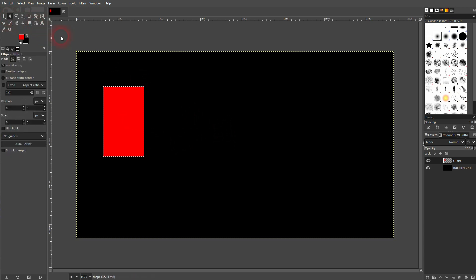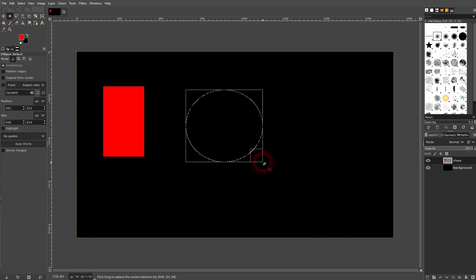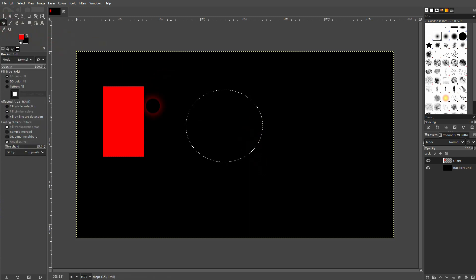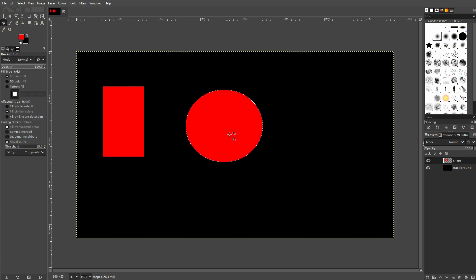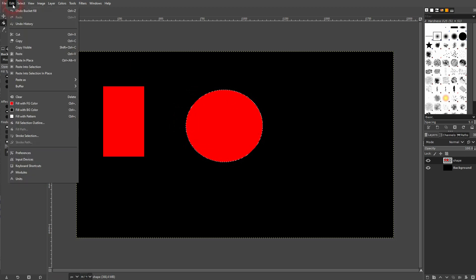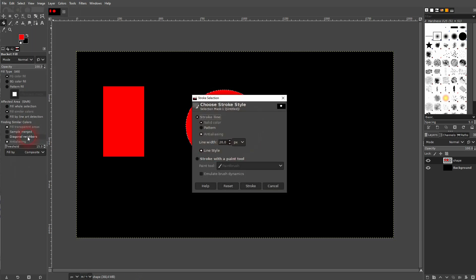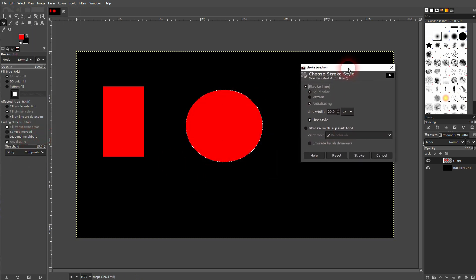The same would go for an ellipse. The ellipse is still selected and if I want to give it a stroke, I can just go to Edit and use Stroke Selection. Stroke Line is selected and it's going to use the foreground color right here.